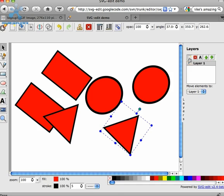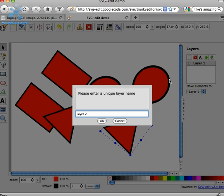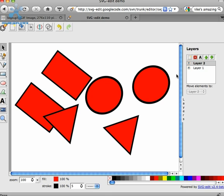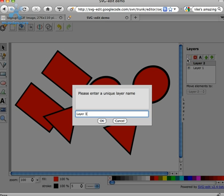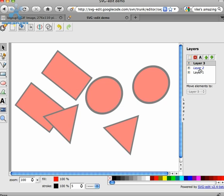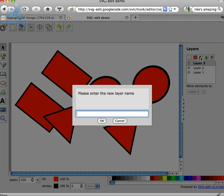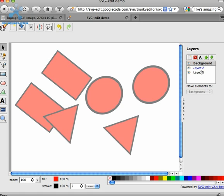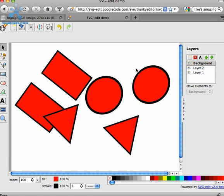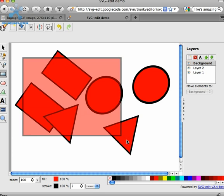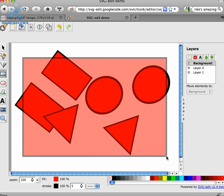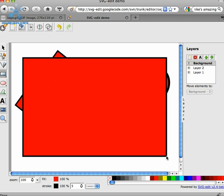So layers can be created. I'll just create a couple here. They can be renamed. Whichever layer is selected is the current layer. And when you have a current layer selected, anything that's not on that layer is not selectable.